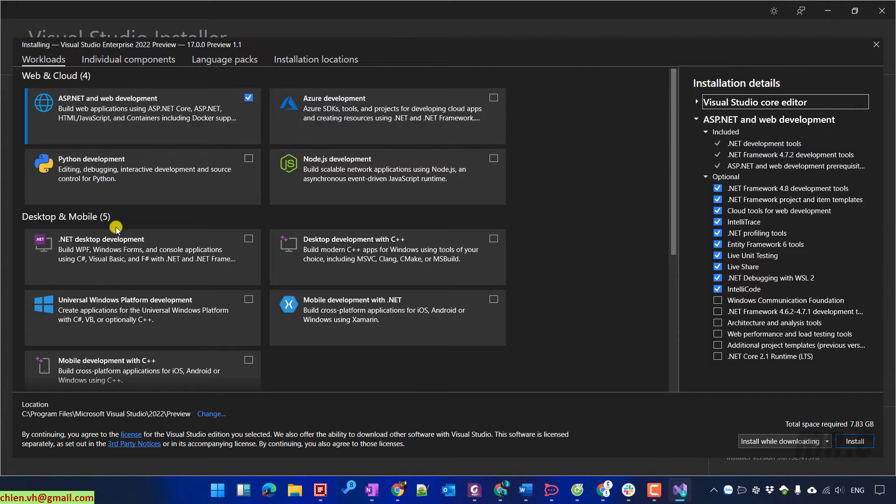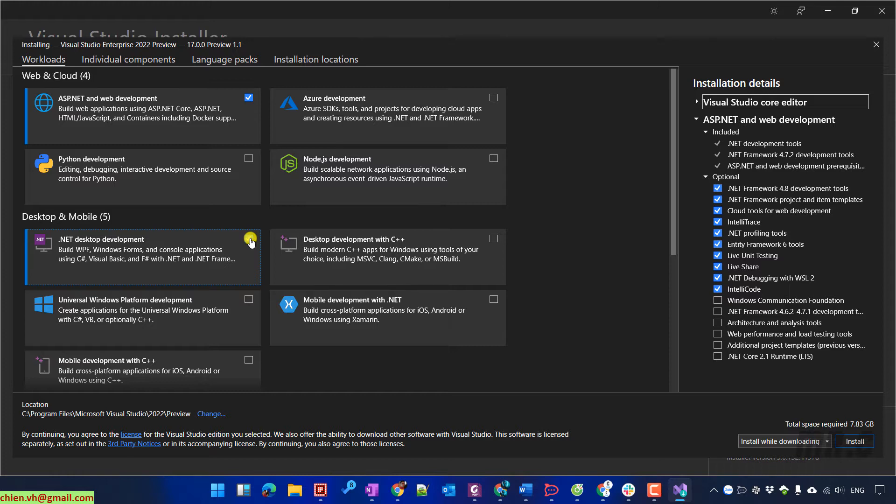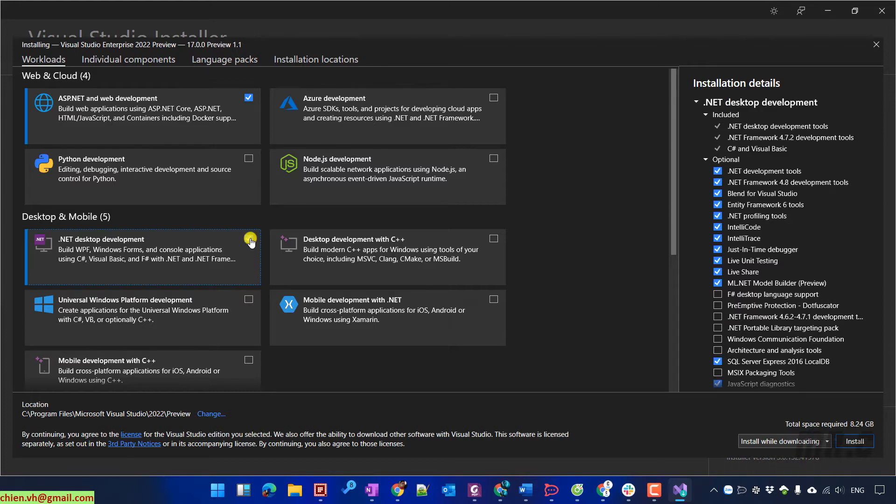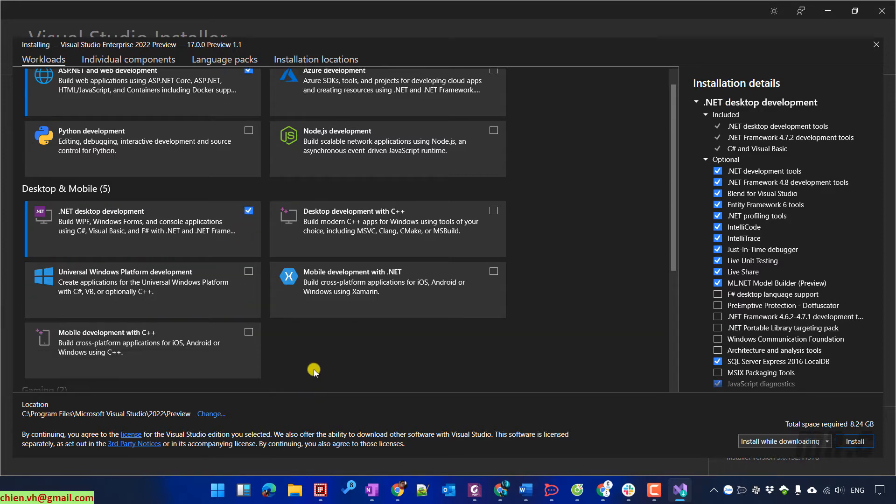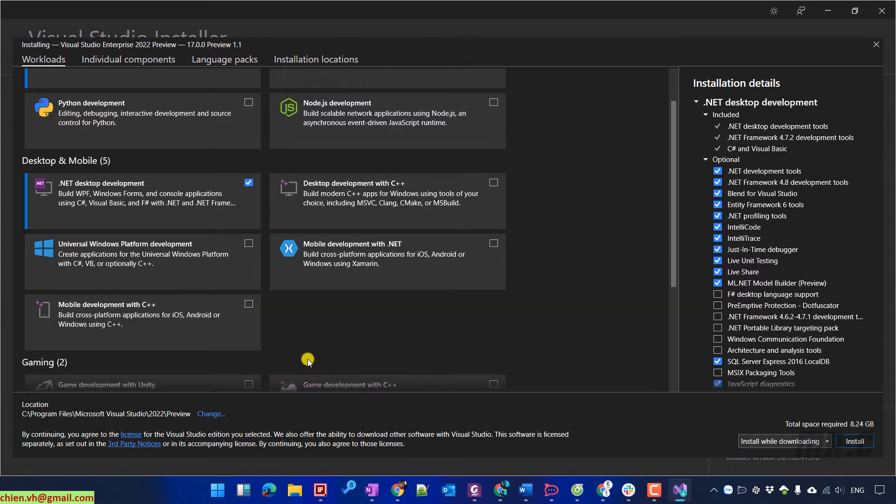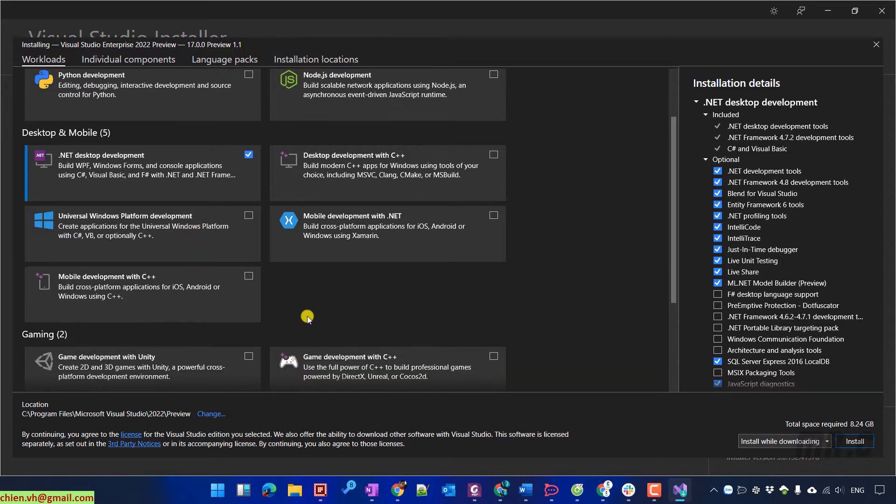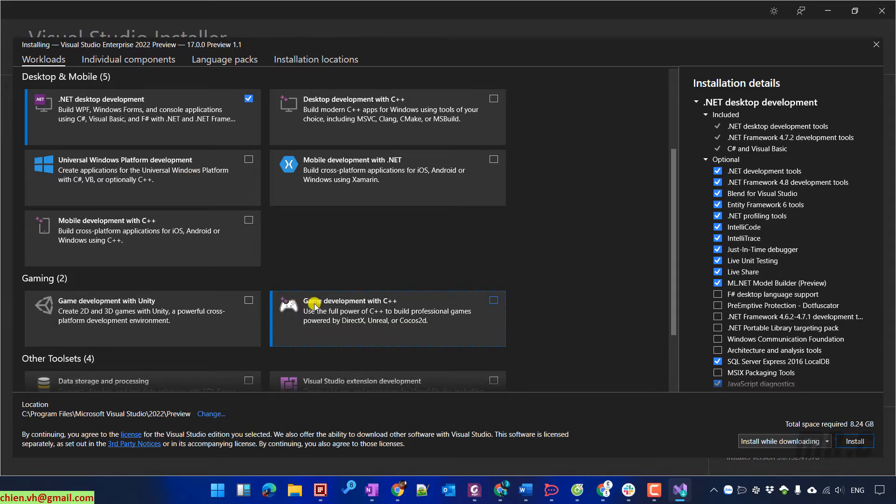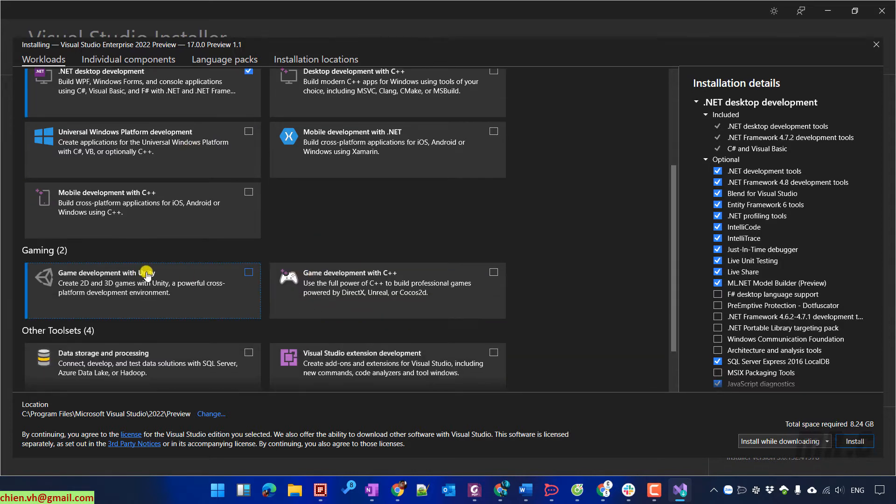I also want to work on the desktop and mobile features, so I will select the option .NET desktop development. You can select other features here in the select box, scroll it down.